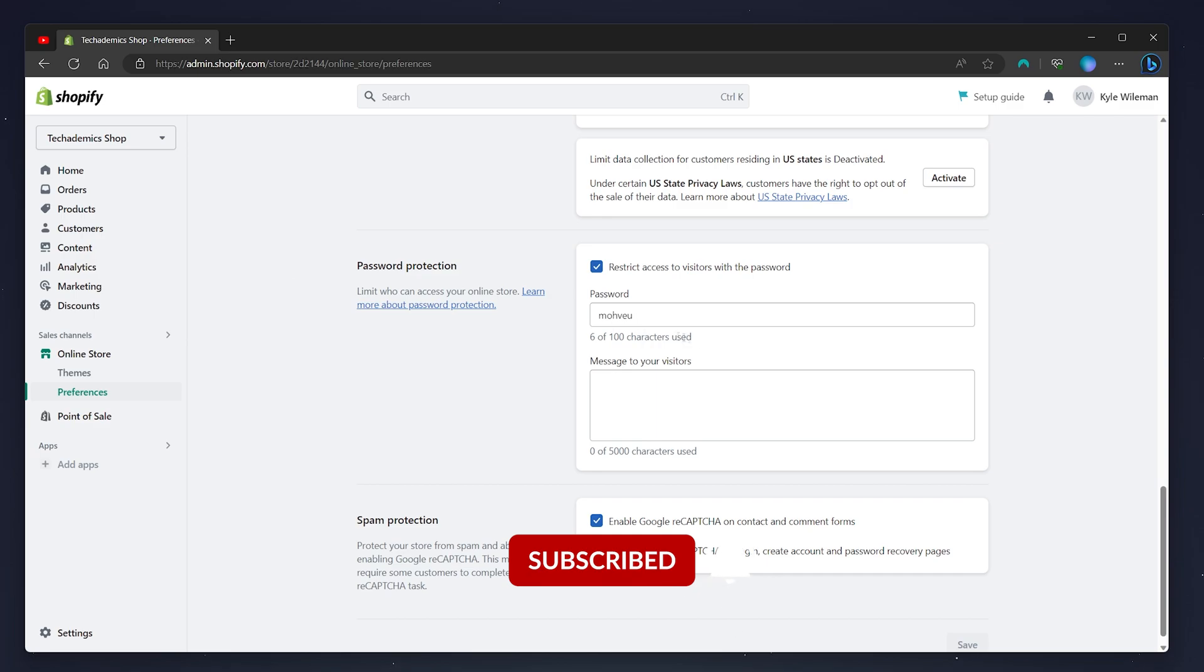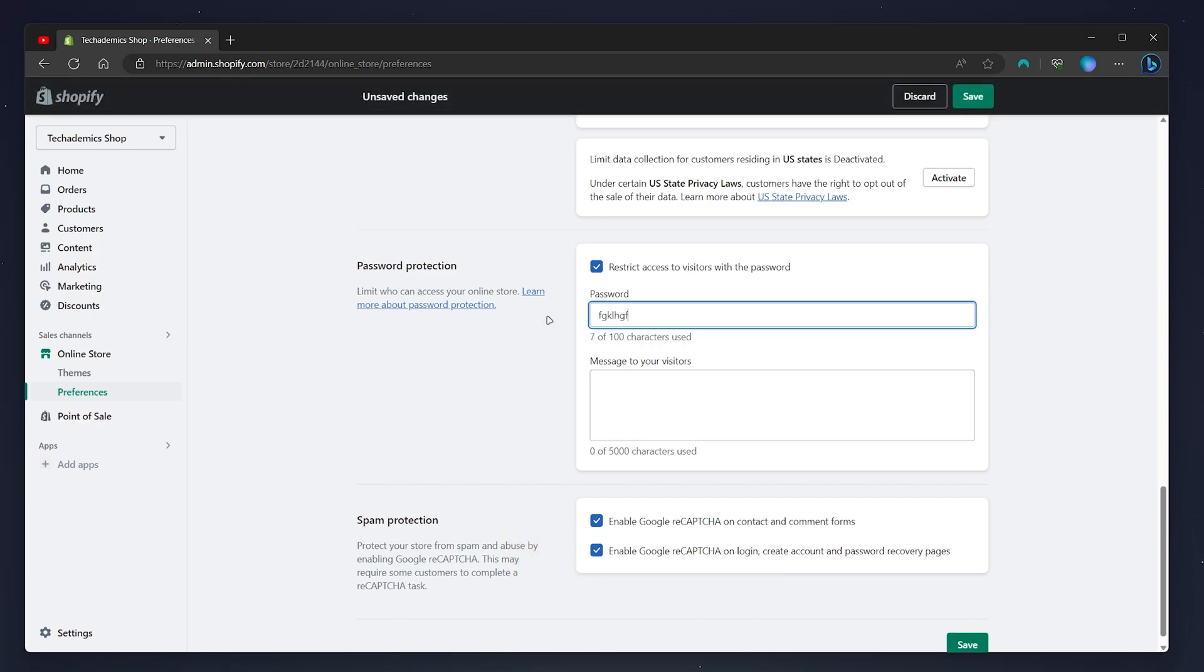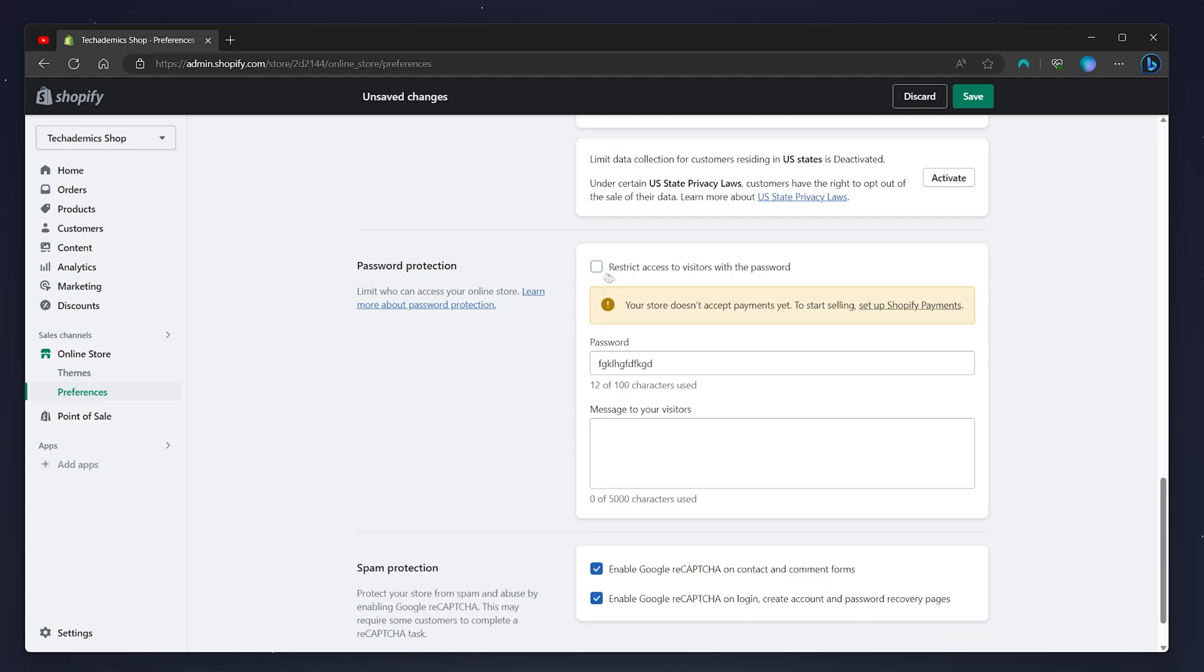From here if you want to change the password you can type in this box or if you want to remove the password page you can untick this box.